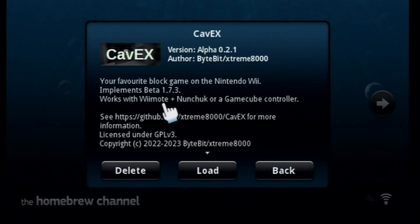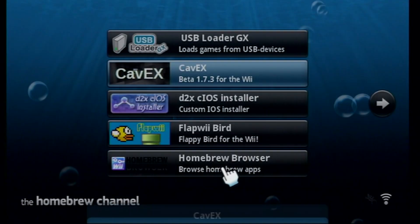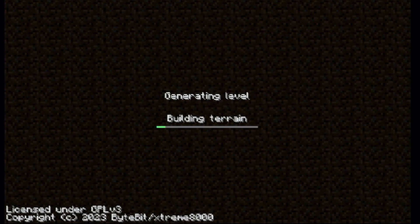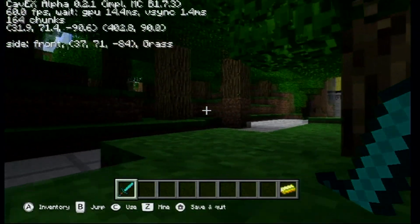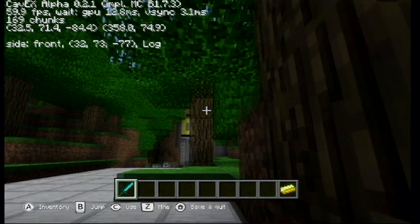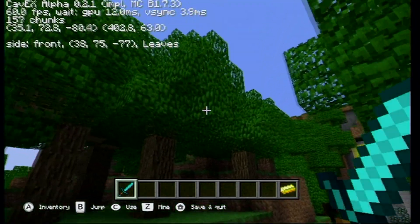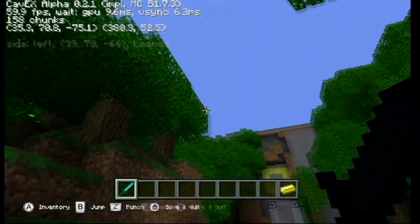It works with Wii Remote Plus and Nunchuck, which is what I'll be using, or a GameCube controller if you have one. We can select our world — let's do the Temple of Notch and see what that's like. It looks just like regular Minecraft, which is really cool to have on the Wii when it was never officially released. The joystick moves your camera around and the D-pad on the Wii Remote moves you.